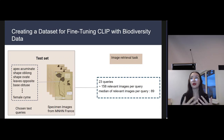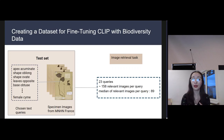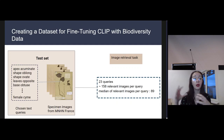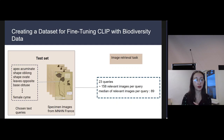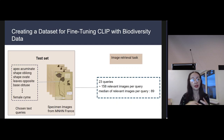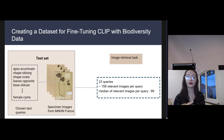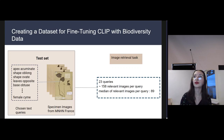To test the model on the image retrieval task, we created another dataset containing specimen images, where each image is associated with a relevant textual query. The idea is to test the model using these textual queries to see if we can retrieve the relevant images that were paired to those textual queries.